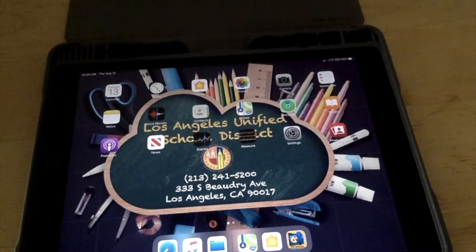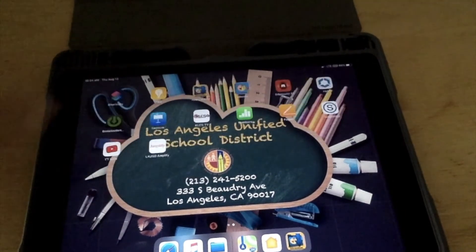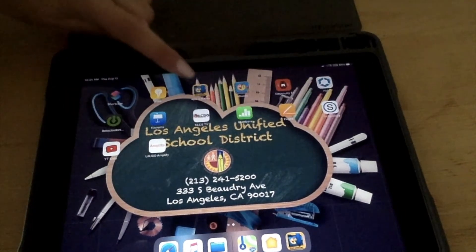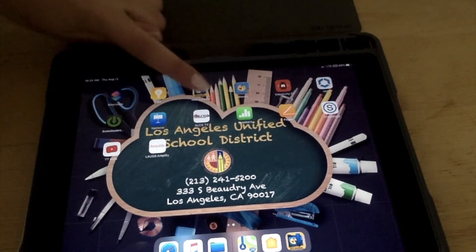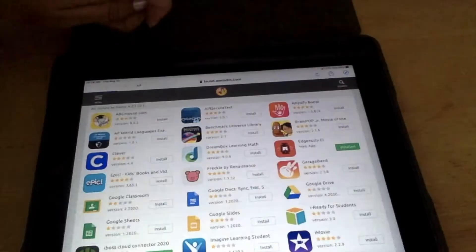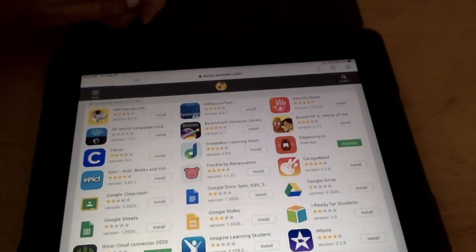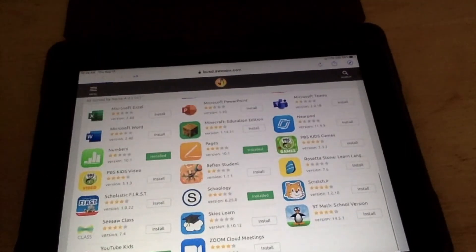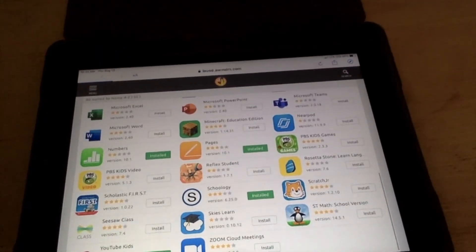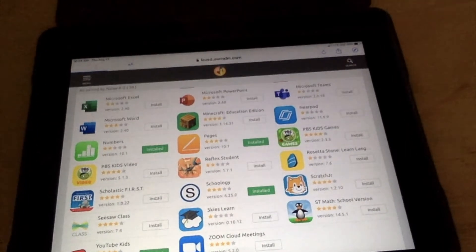Alright, I'm going to show you how we install Zoom. First, you're going to look for the app titled App Catalog. Click on that. Then you're going to scroll down until you see Zoom Cloud Meetings. It's there at the bottom.